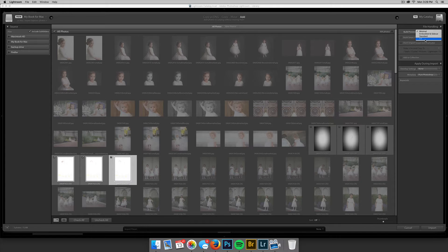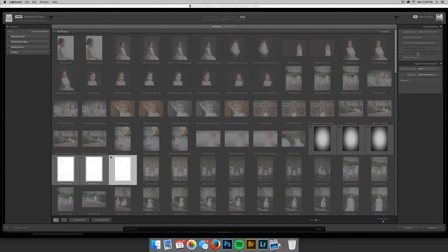I prefer to have that extra import time on the front end so I can do other things — answer emails, check social media, play with my kids. If I'm building a minimal preview and waiting for each image to load, I'm stuck at my computer for one to two seconds per image. While that doesn't seem like a lot, when you're editing 600 to 1,000 images for a wedding that adds up to almost 20 to 30 minutes of extra post-processing time just sitting there. So I build that time on the front end instead.